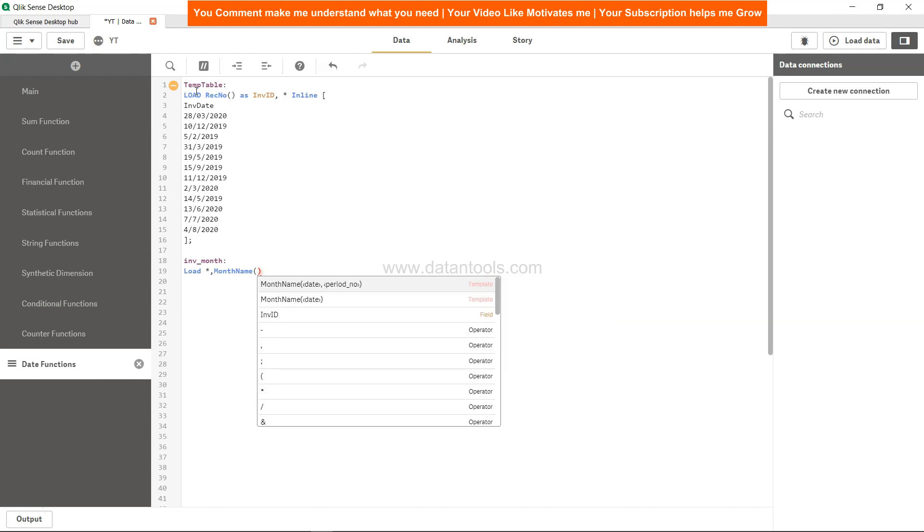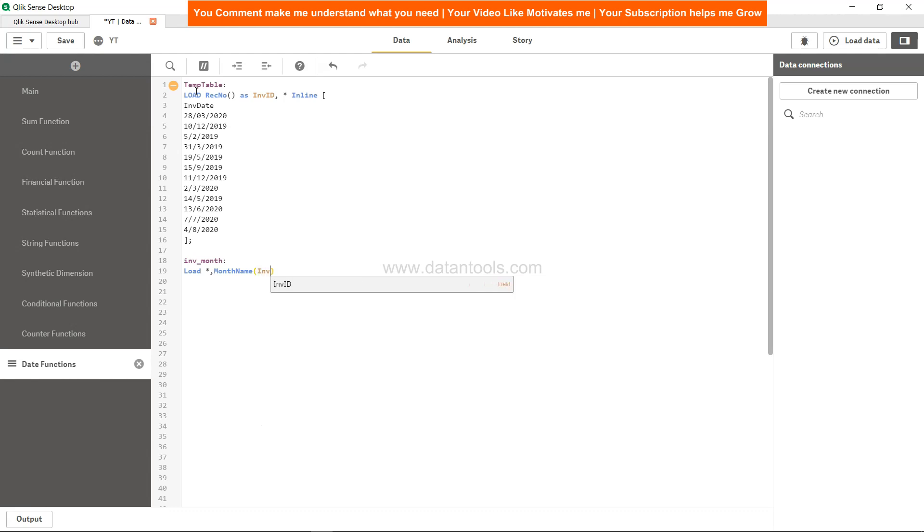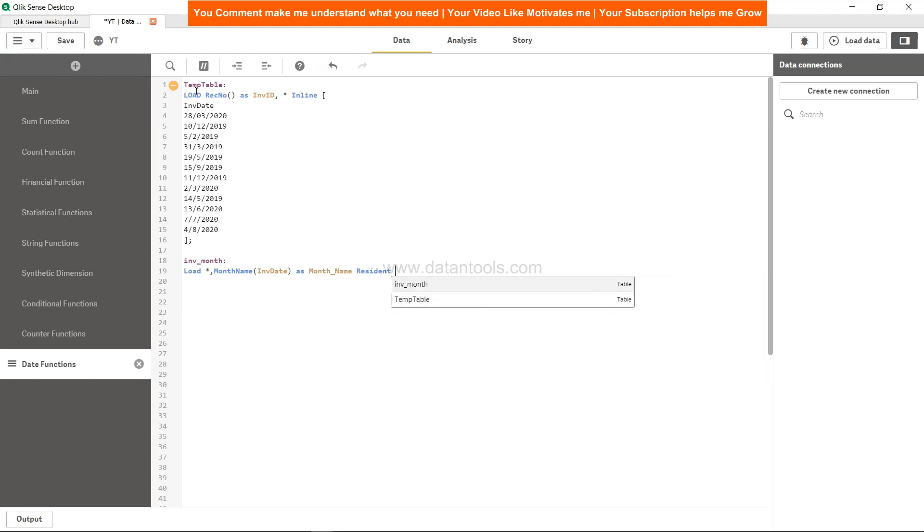Now I will use the MonthName function and MonthName function is very simple. You just have to specify the inv date or whatever date field that you have and it will simply give me the month name, so as month_name resident your temp table.